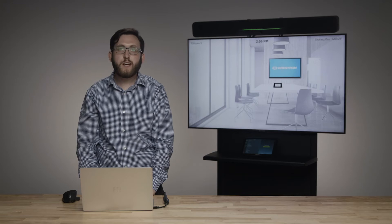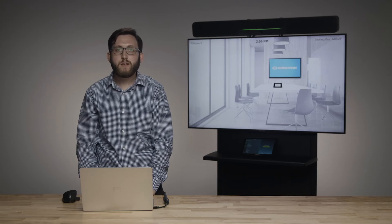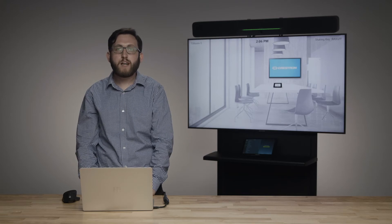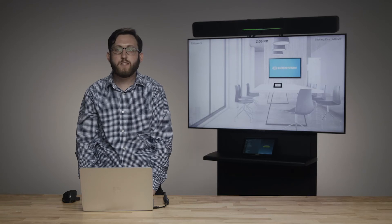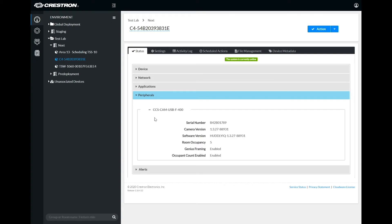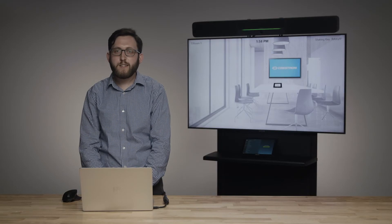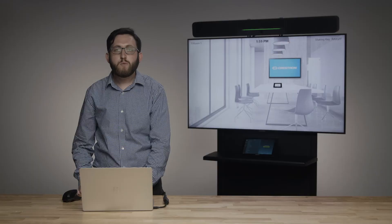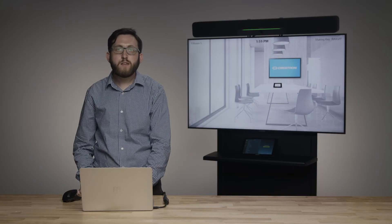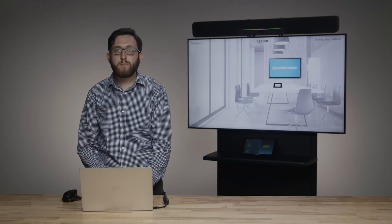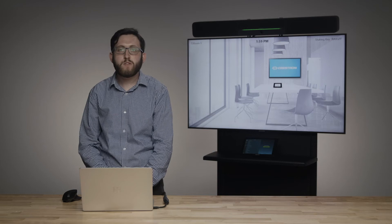When a Flex system is claimed into XIO Cloud with a Hudley camera attached, details about the camera can be found on the status tab for the UC Engine component. One of those details is the count of people in the room, which updates once every minute. We can also enter a maximum capacity for the room — whether that's a standard capacity or a reduced capacity to support socially distanced meetings — so we know if the room is within its capacity.